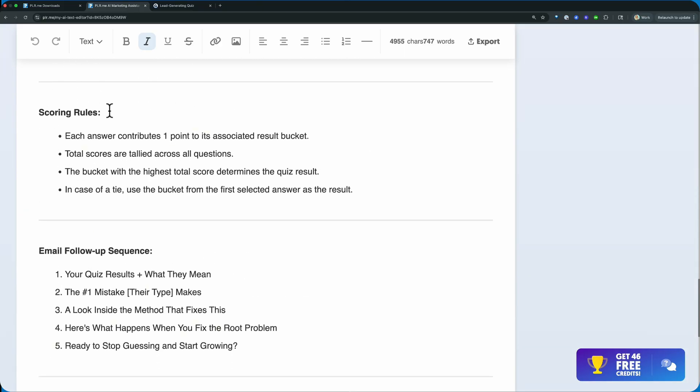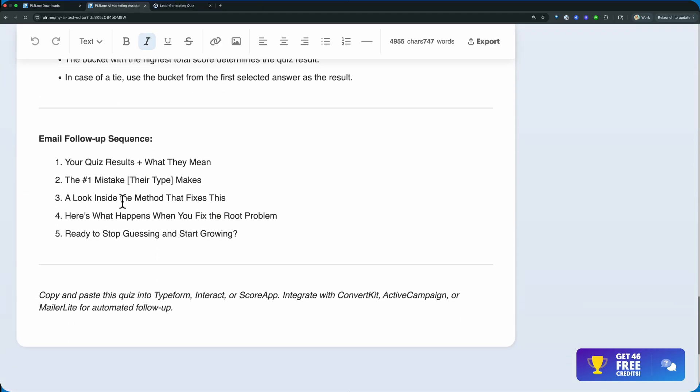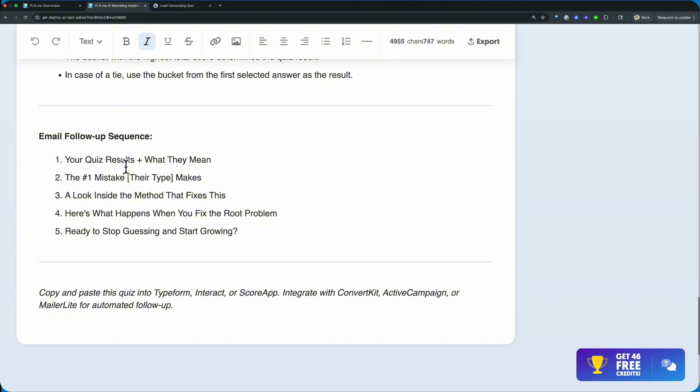Now scoring rules, it's going to give you all of that as well, and then an email follow-up sequence with ideas of what to create for your emails.